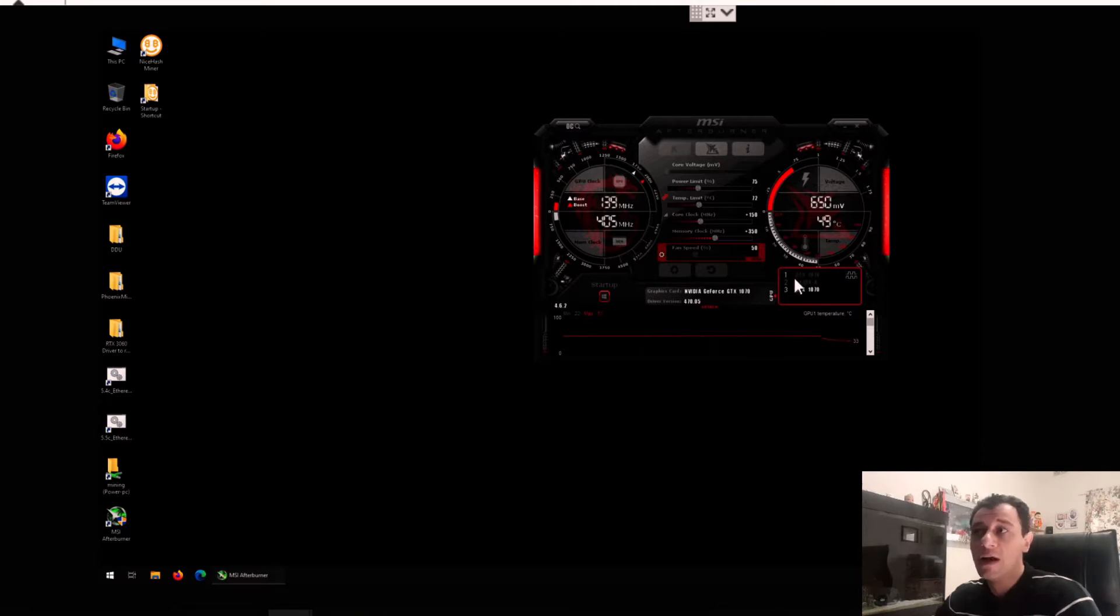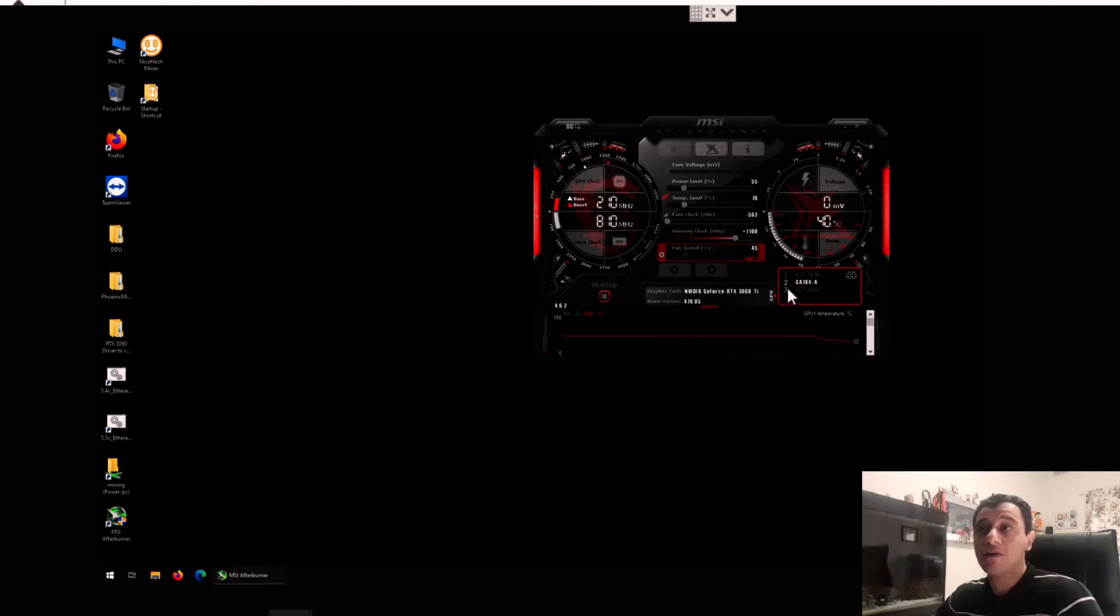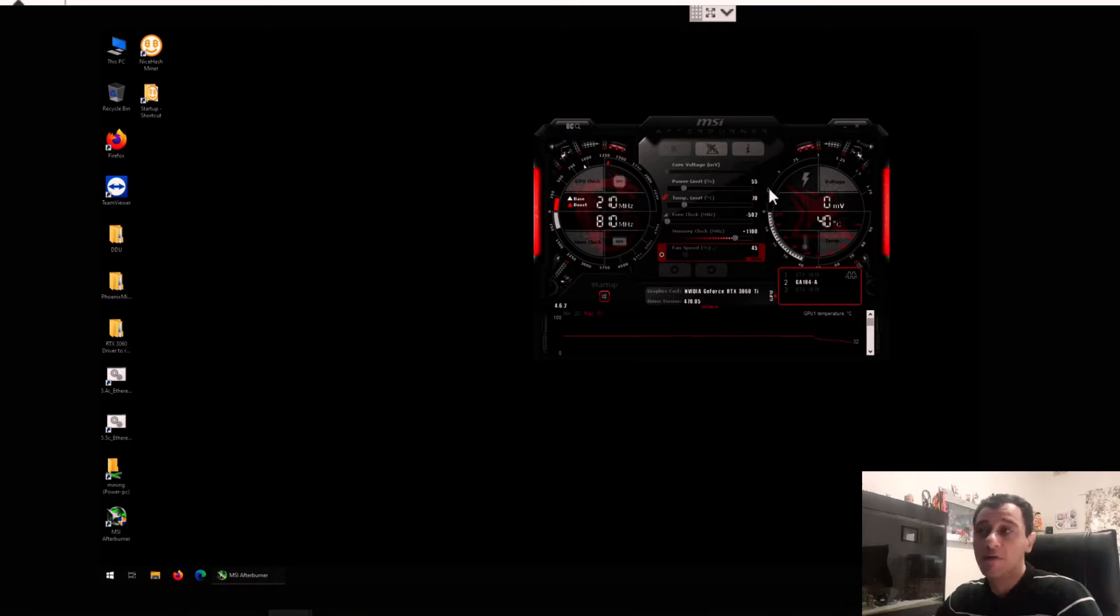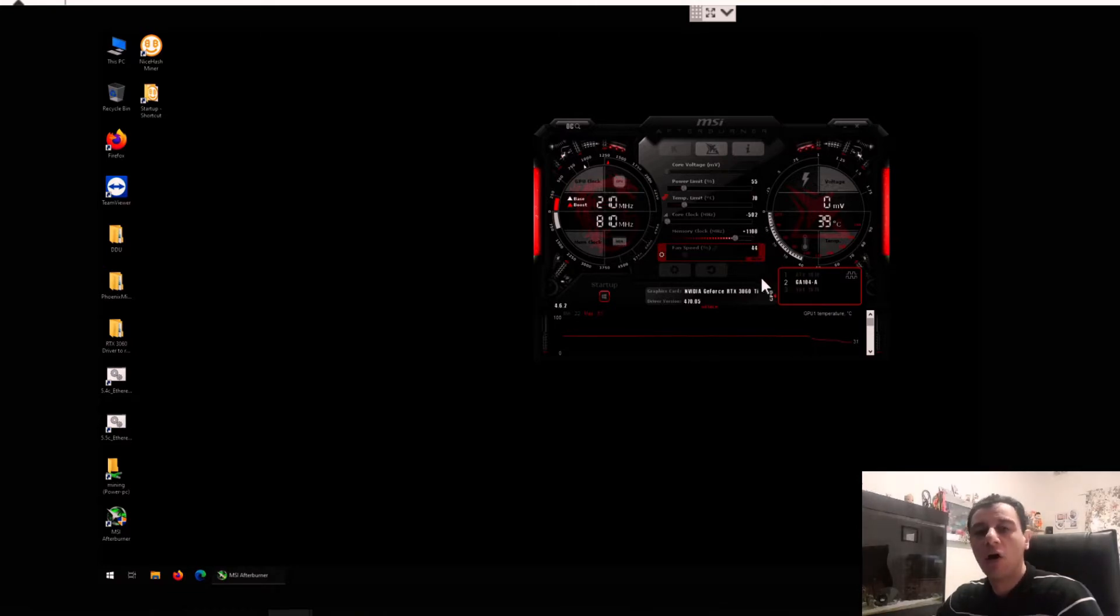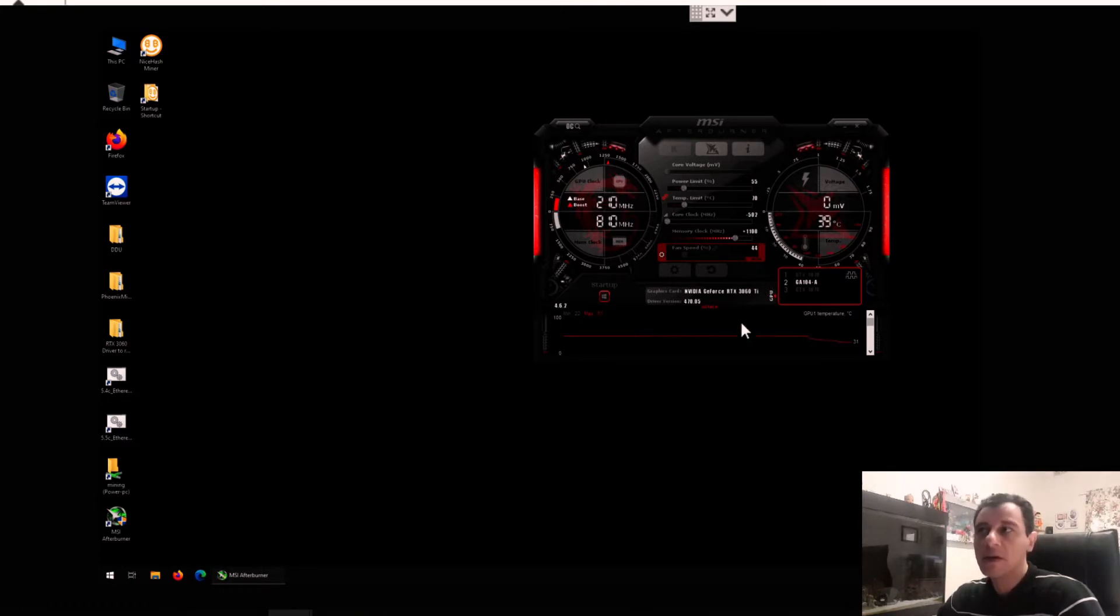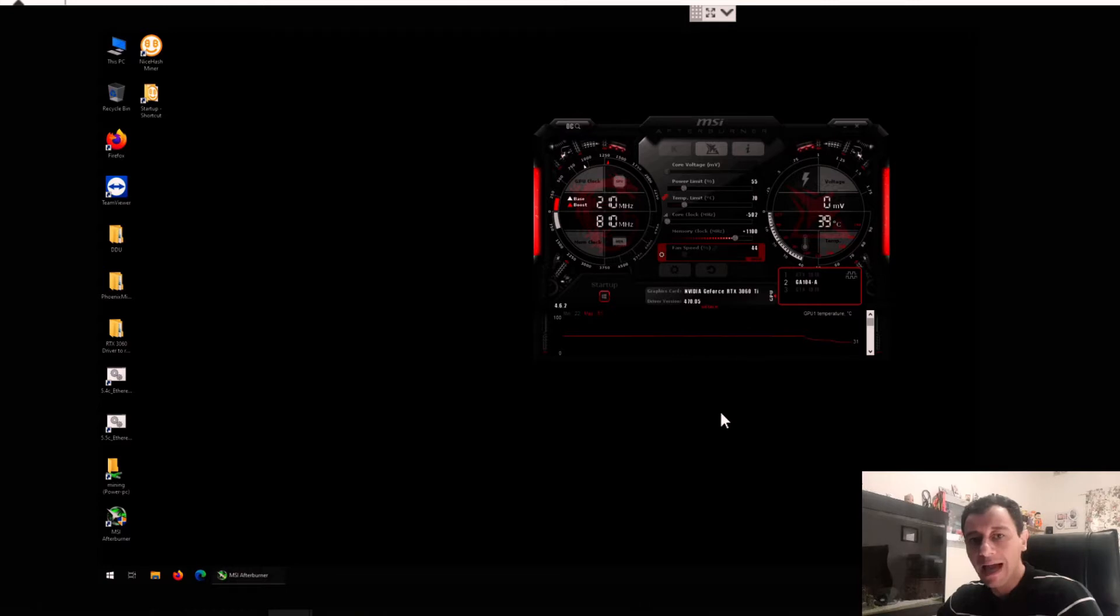Those two are very similar in terms of overclock settings. For the RTX 3060 Ti, just for reference, my overclock settings are at a power limit of 55 percent, a core clock of minus 502, and a memory clock of plus 1100. Now the difference here is that on the newer cards like the RTX 3060 Ti, the core clock is normally a negative number, and that's to allow the memory clock to be overclocked at a higher frequency and to remain stable.